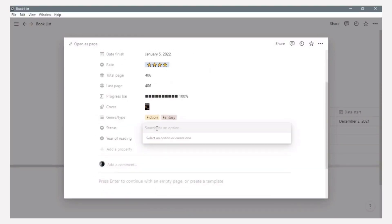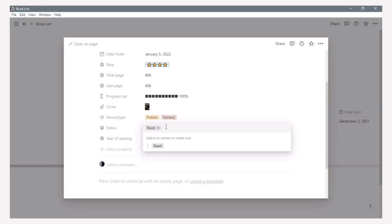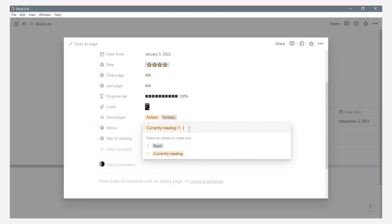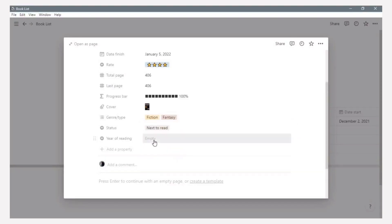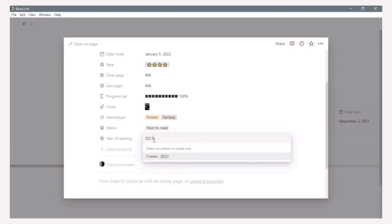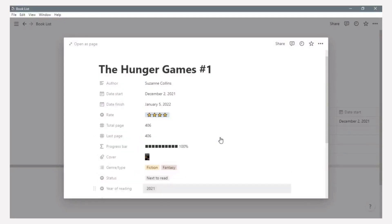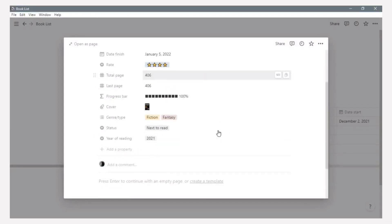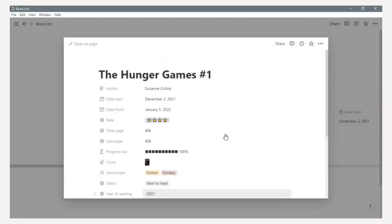And for the status, it is divided into three options: read, currently reading, and next to read. And here, I have year of reading. This is for counting how many books I read in a year.